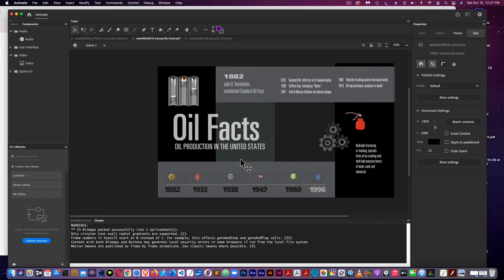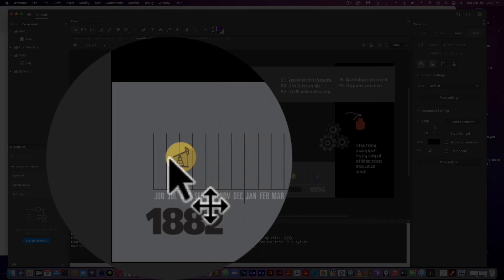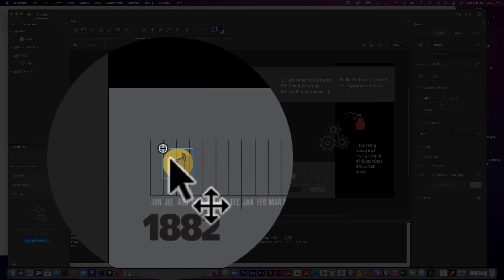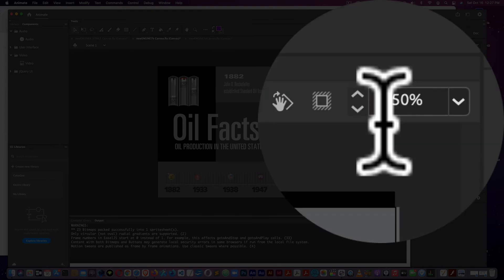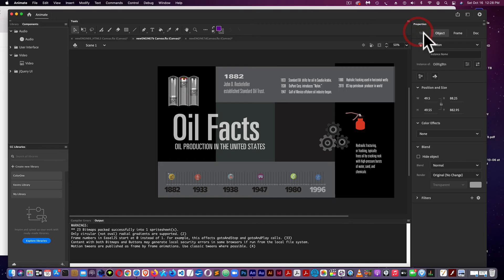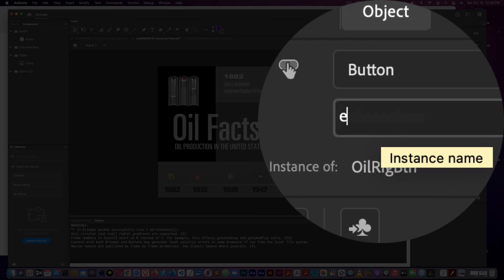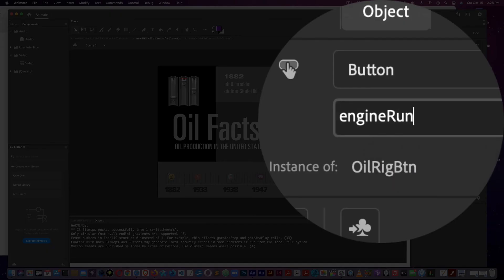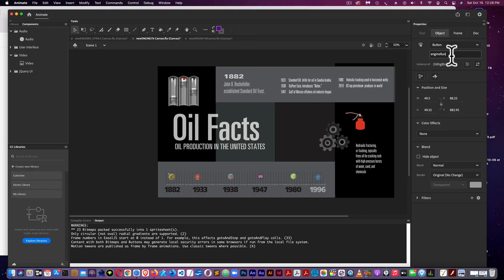So what I'm going to do is give the button a name in the Properties panel after I select it. And I'll call that button engine, engine run. And I'll change the code.